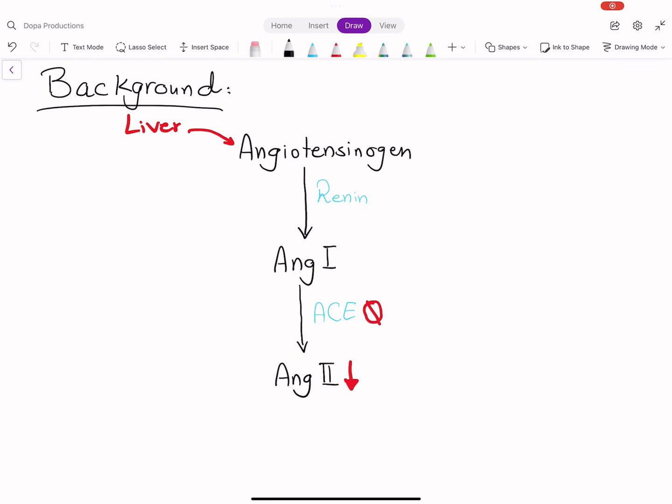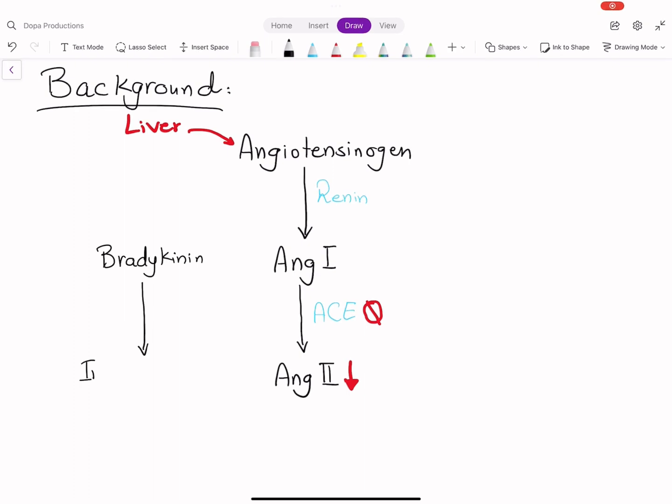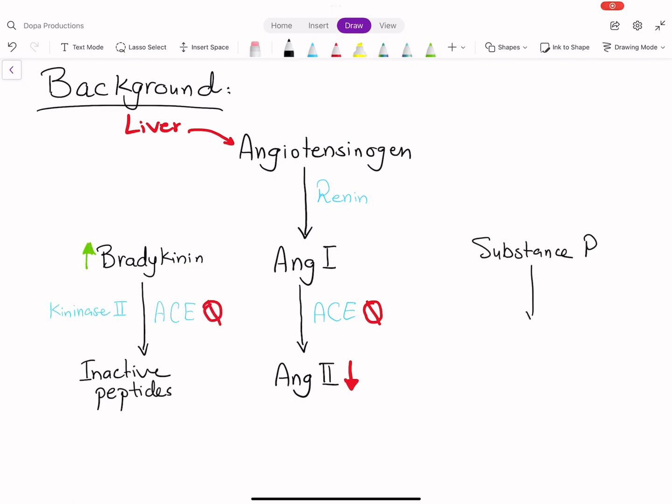When ACE is inhibited, angiotensin II production is decreased. On the other hand, ACE cleaves bradykinin into inactive peptides. Same goes for substance P. So when an ACE inhibitor is administered,